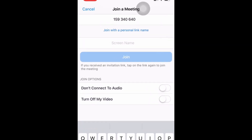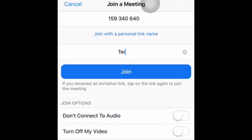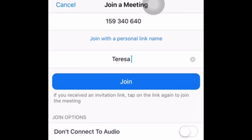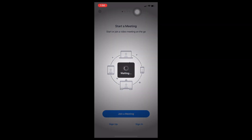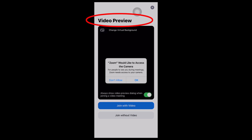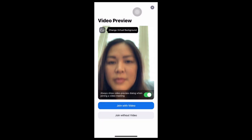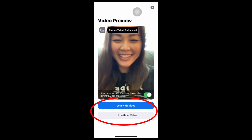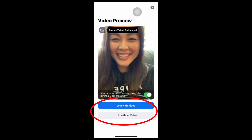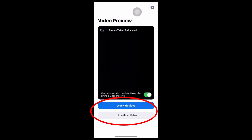Next, go here to type in the name that you want everyone to see. Once ready, tap join. Once clicked, you'll see a video preview. This allows you to see beforehand what others will see if you decide to join with video.